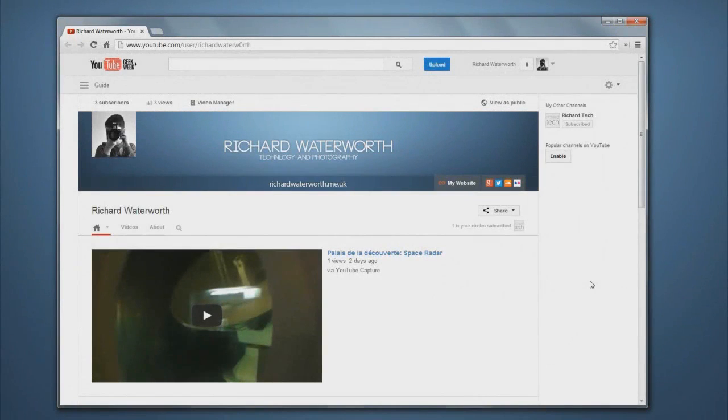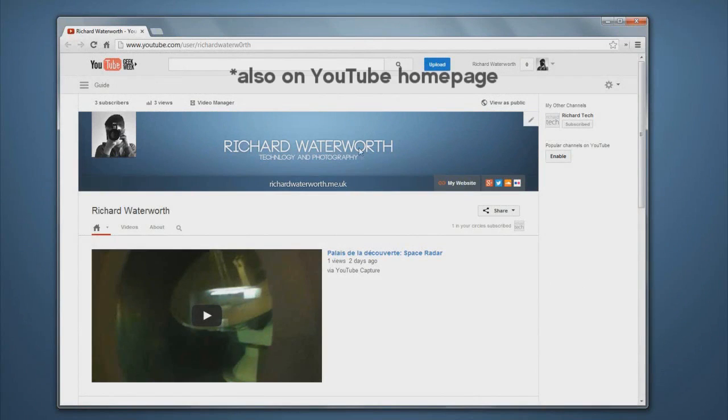In this video we're going to have a look at the brand new YouTube guide bar that's just started appearing on channels. So let's get started.